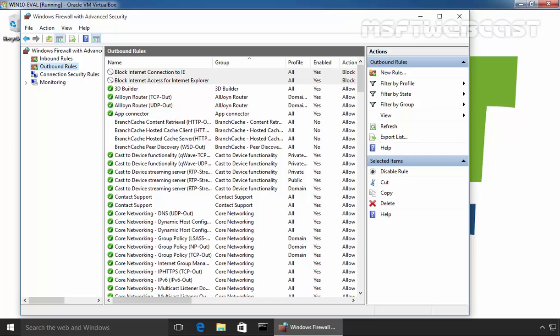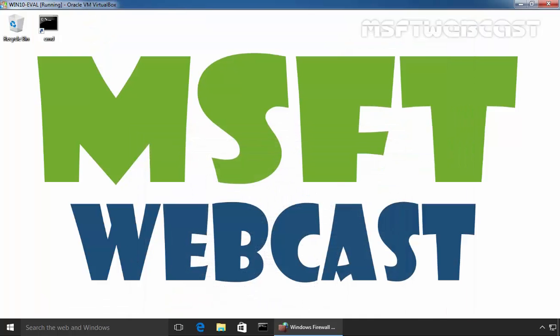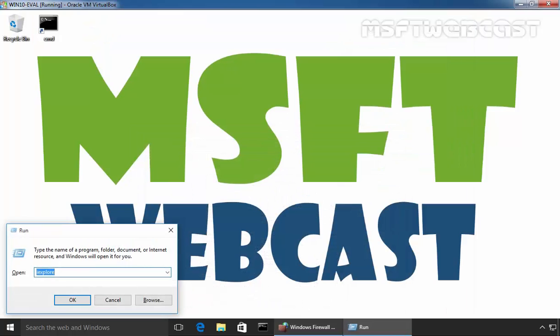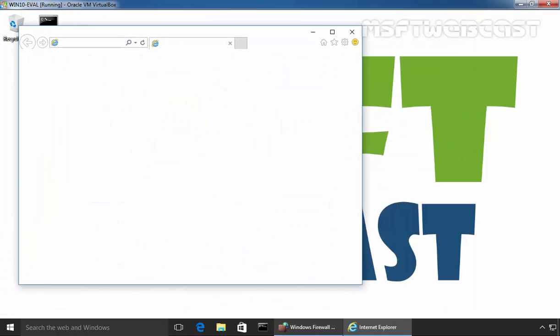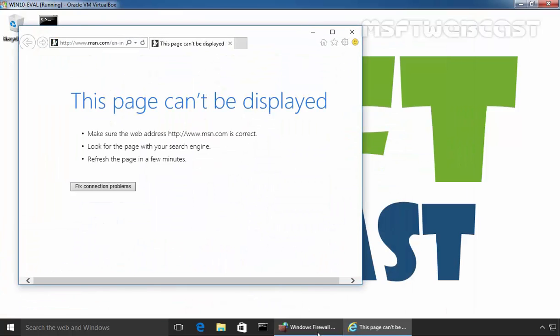Now let's test this. Let's again open iExplorer and this time as you can see we are not able to open msn.com. The reason is pretty clear: we just blocked the internet access to this application.